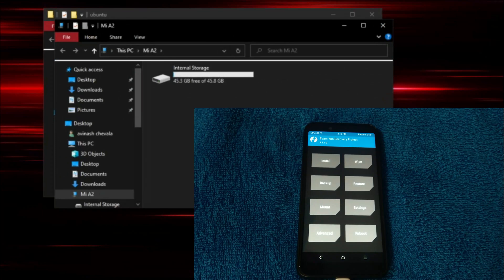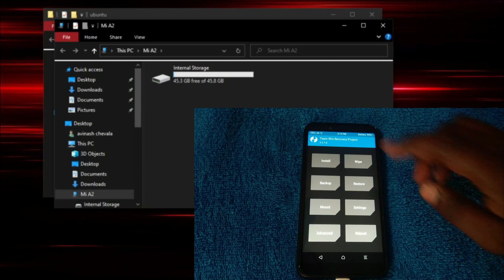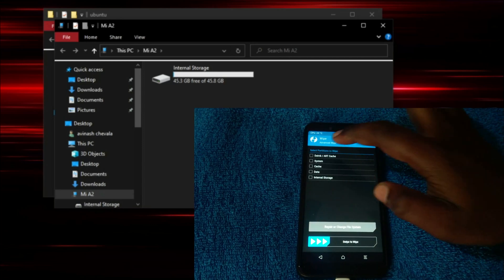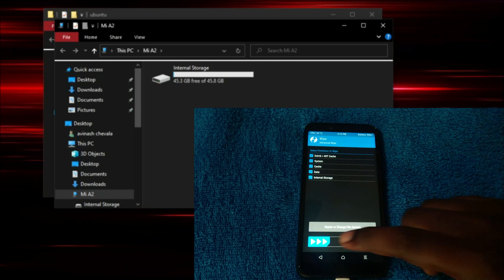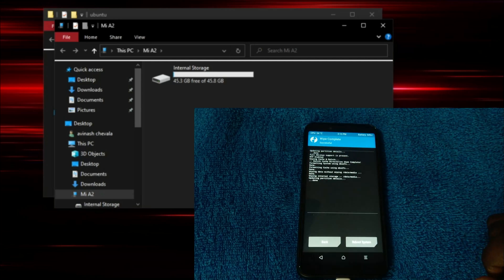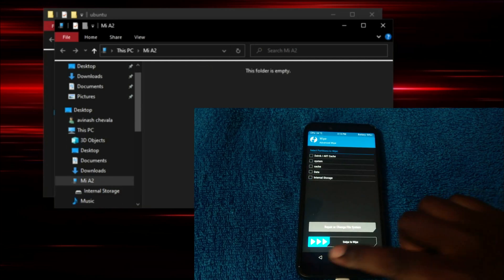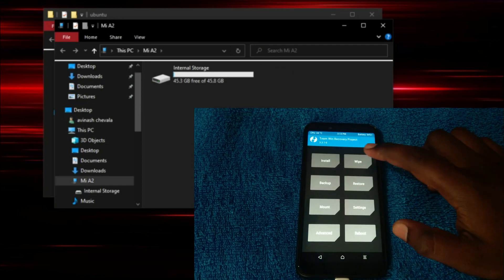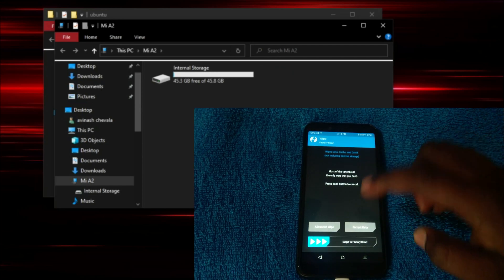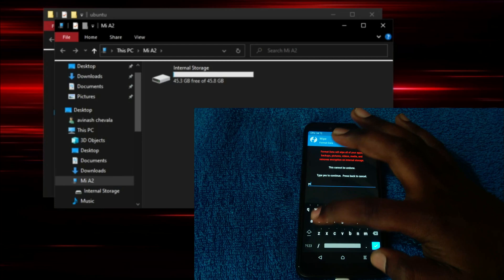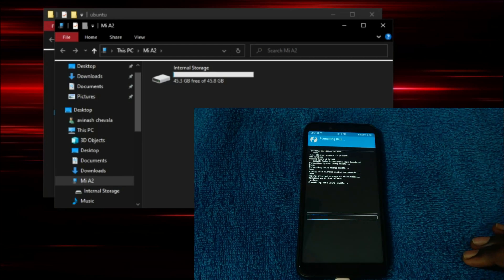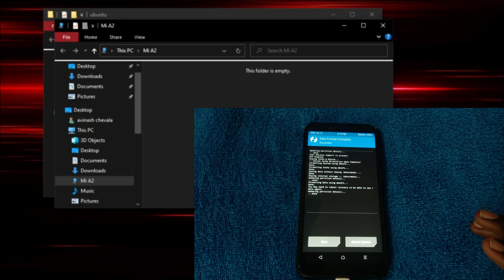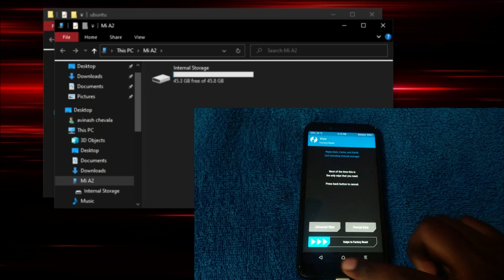Before loading all those files onto the device, follow these steps. Go into wipe, advanced wipe, select all the options that are there and swipe to wipe. After that, go back, click again wipe and click format data, type yes. That's it, the data got formatted, click back.